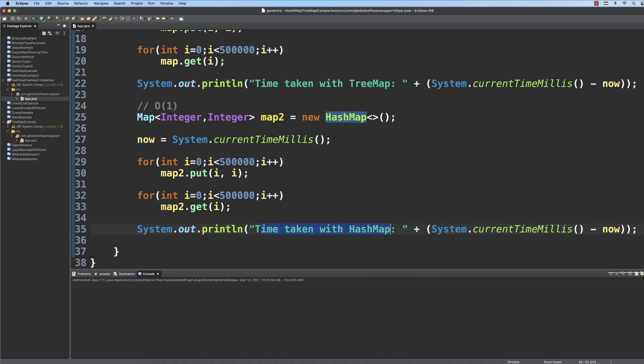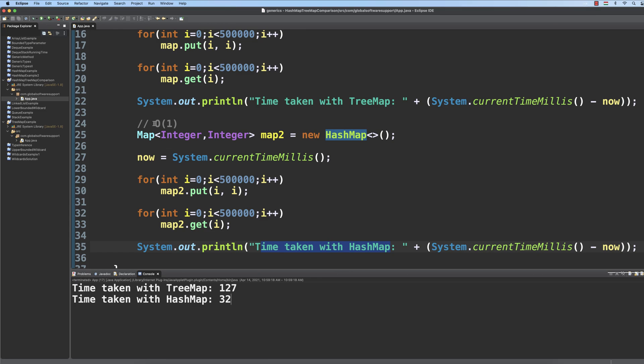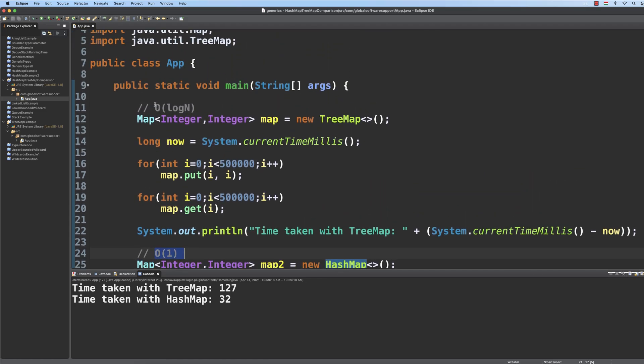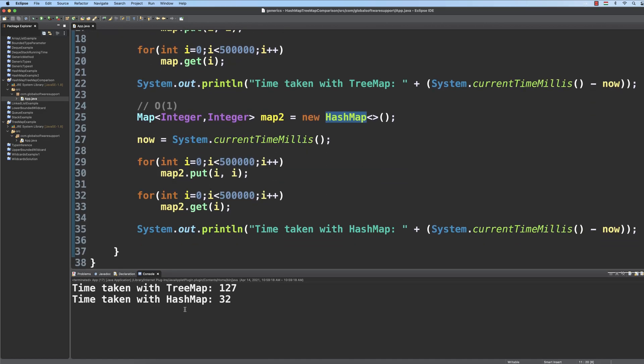So if we save and run it, then this is exactly what we expect. Because O(1) running time complexity is way better than logarithmic running time complexity, on average hash map outperforms tree map.